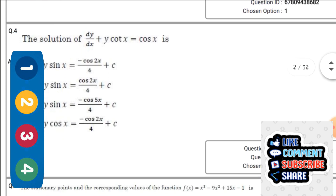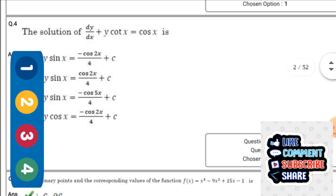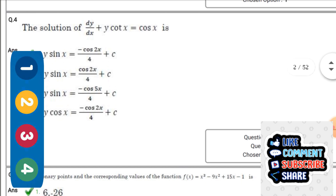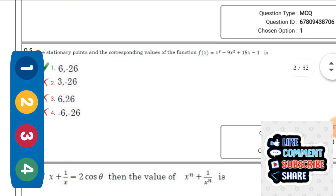Next question: The solution of dy/dx + y·cot x = cos x — the right option is the first one: y·sin x = -cos x / 4 + c.